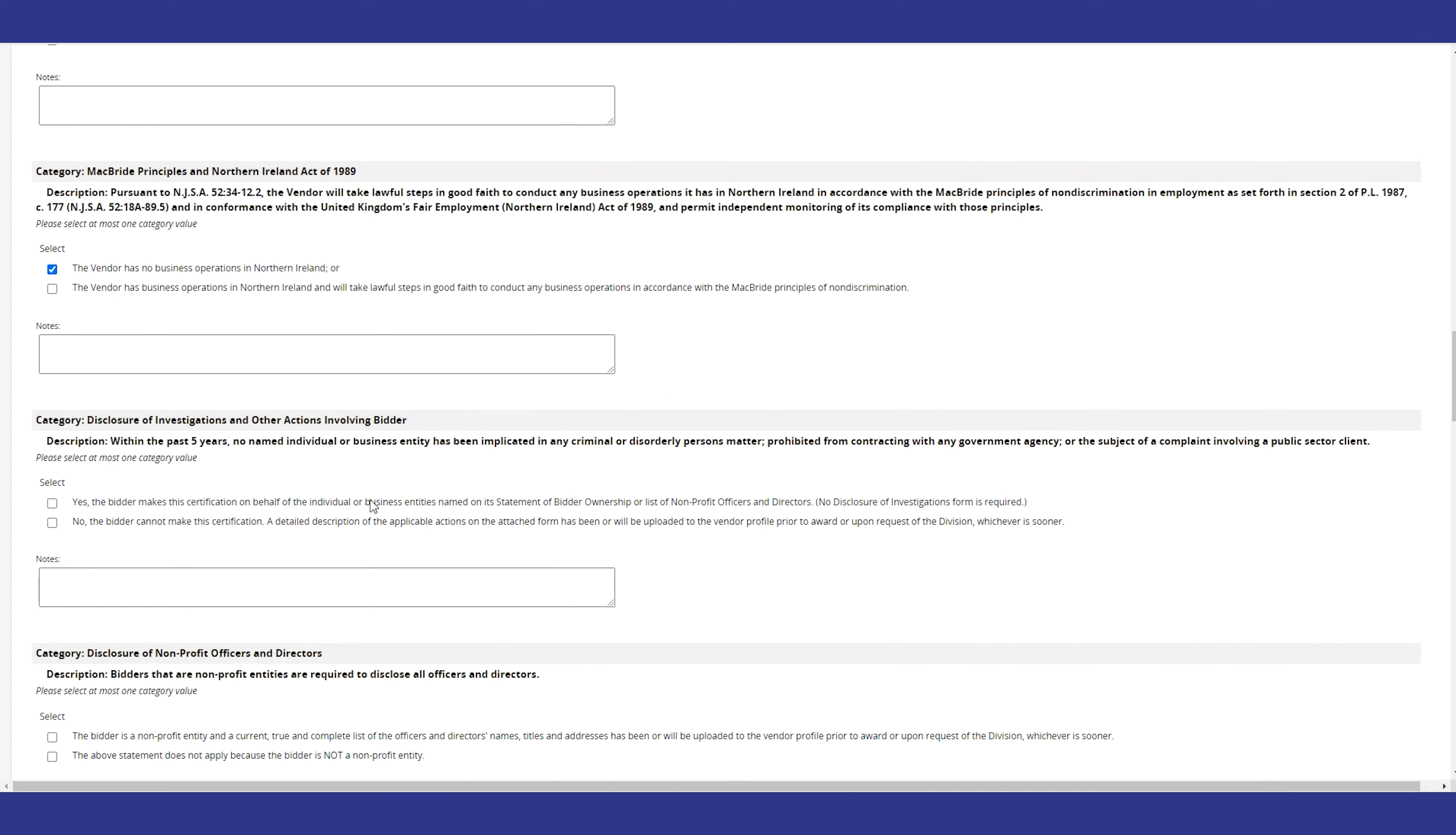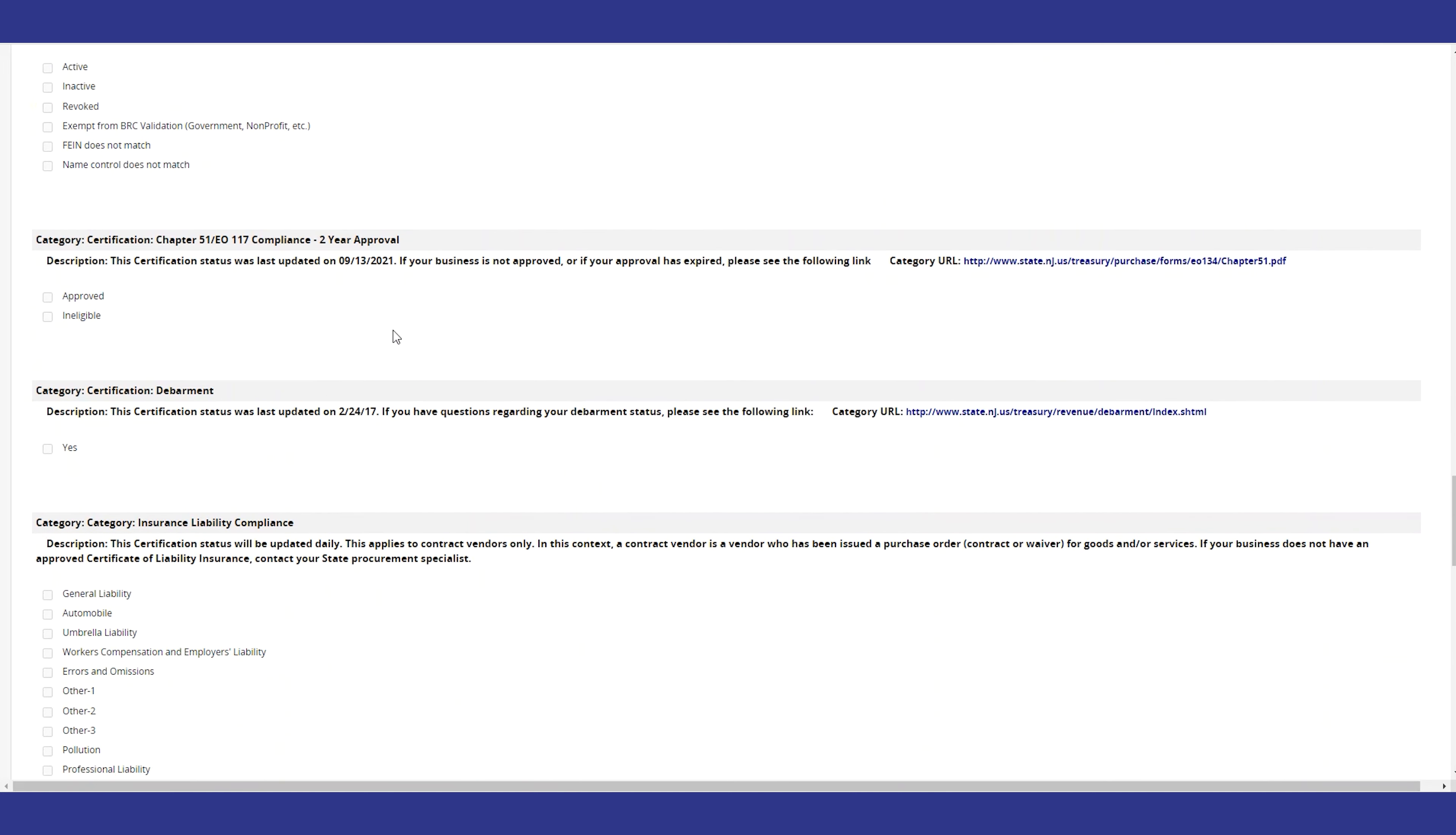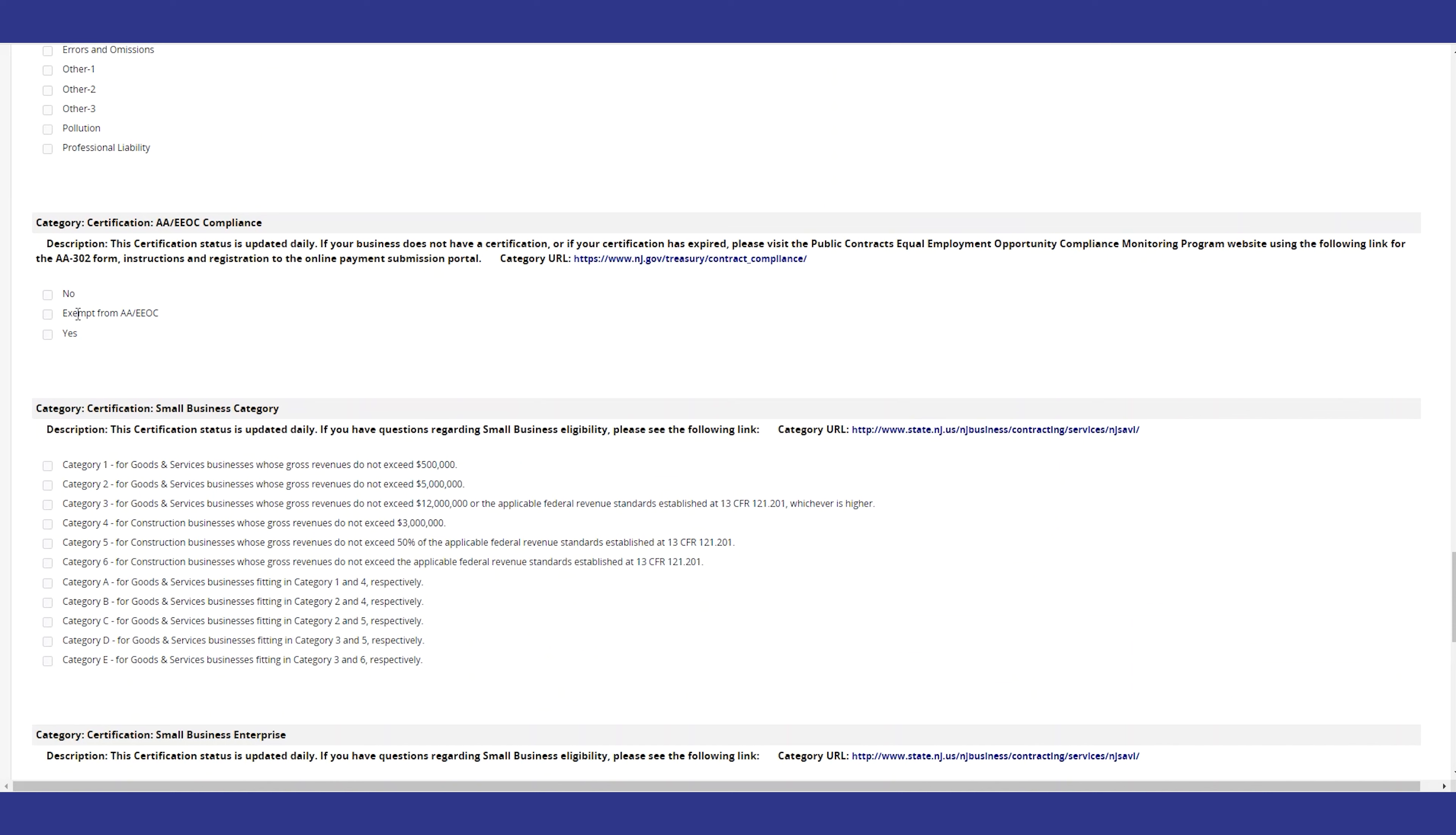These include a vendor's New Jersey Business Registration Certificate, New Jersey Affirmative Action Equal Employment Opportunity Certificate, Insurance, and other requirements.